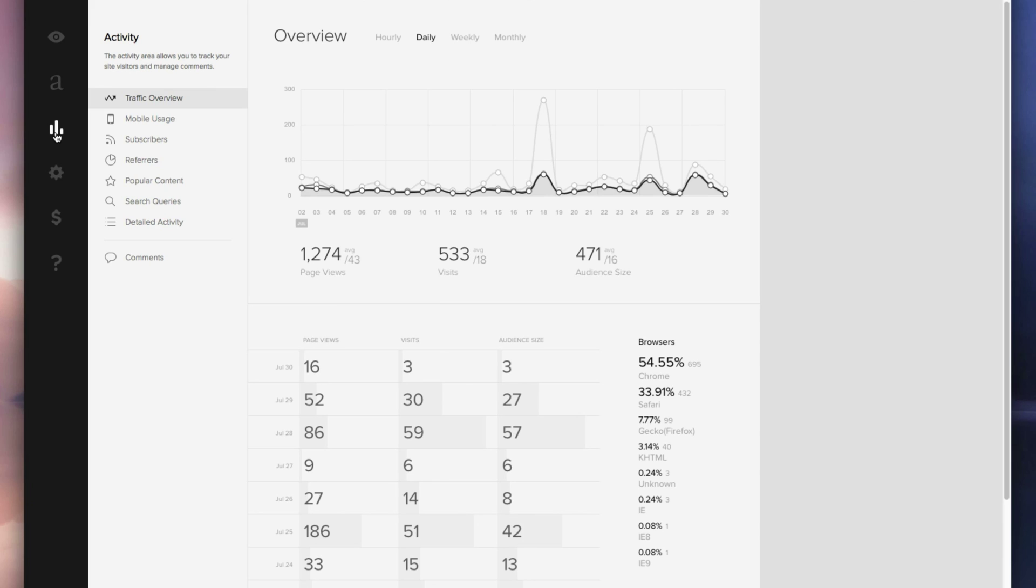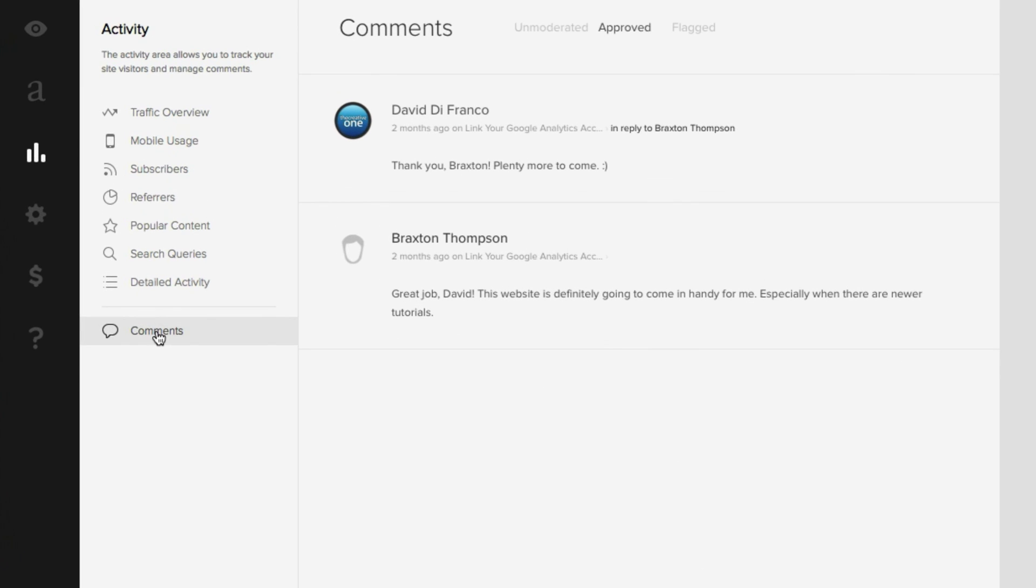And now here is where our daily traffic is presented. Of course, as you can see Squarespace Summit is still a fairly young site so traffic has a long way to go. Regardless, that's not what this video is about, so click on the comments button in the left sidebar on the very bottom and now this is where you can easily manage your blog's comments.